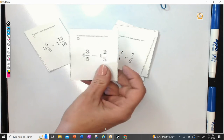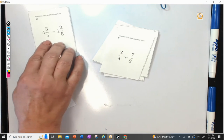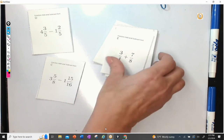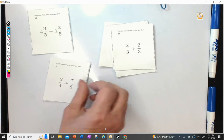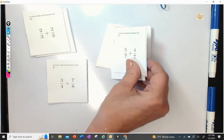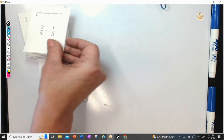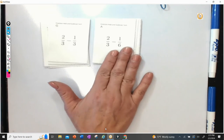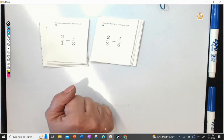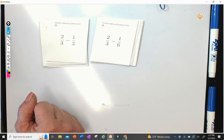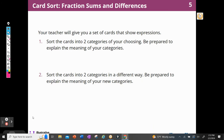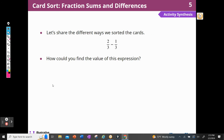I could sort them by ones that have the same denominator. These both have fifths; these do not. These have a four and an eight — that's different. These both have sevens as denominators. So these all have the same denominators and these have different denominators. There are three different ways that I just sorted those into categories.